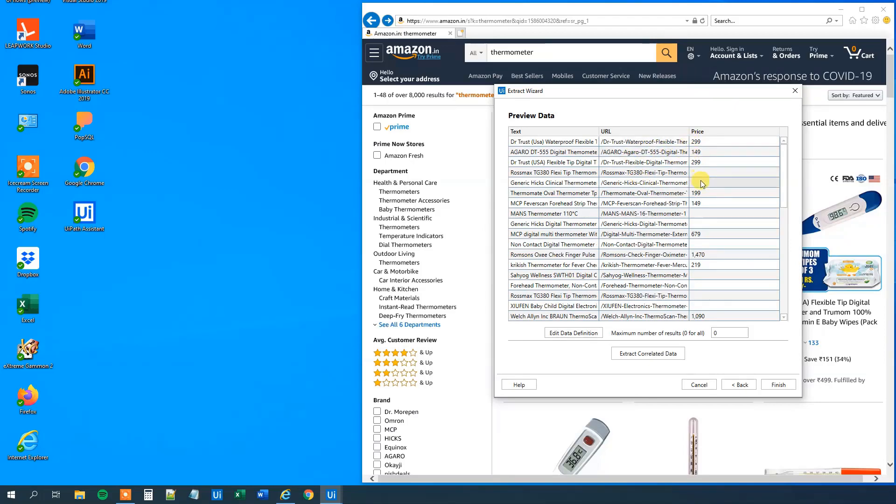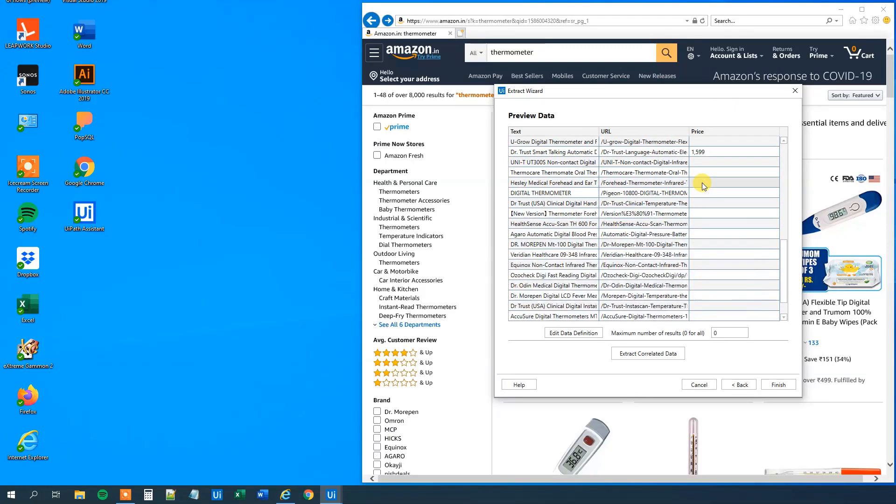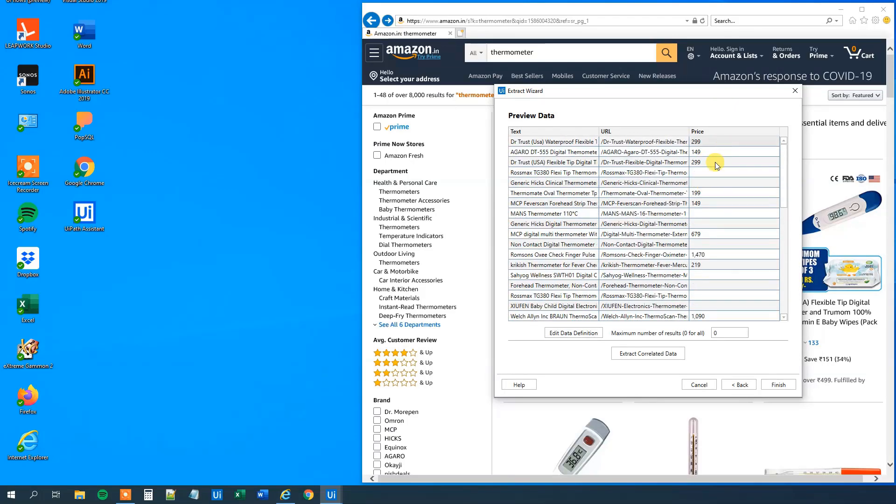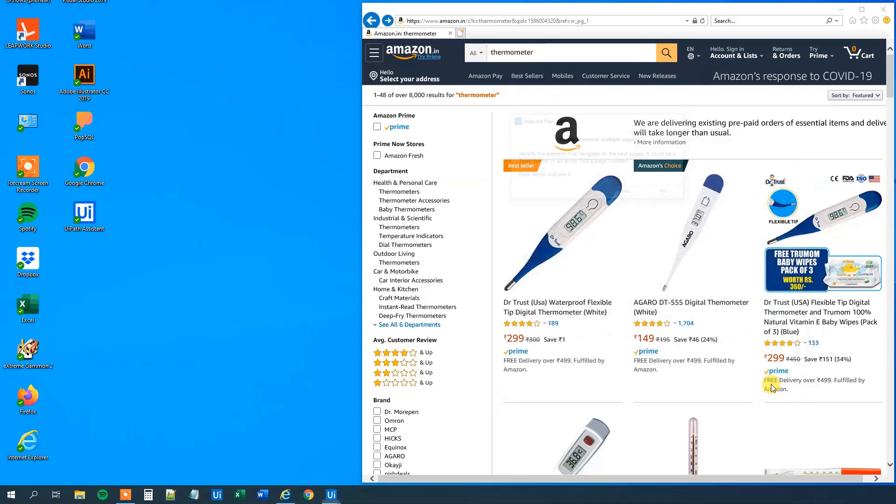Now we can see that we got our price whenever we have it on the Amazon page. Whenever that item is in stock. So that's fine. Then we will click finish.